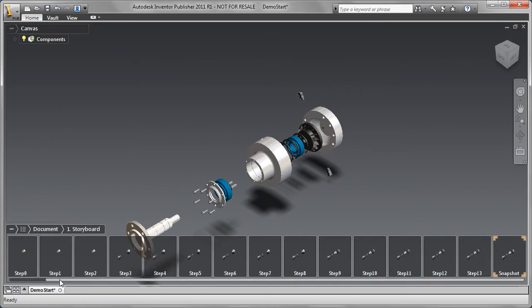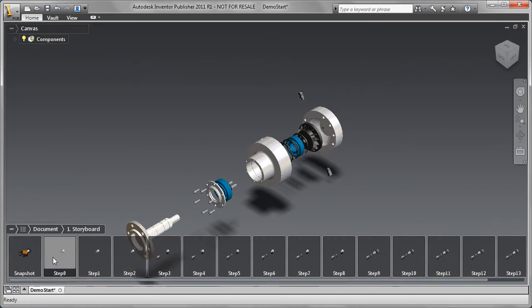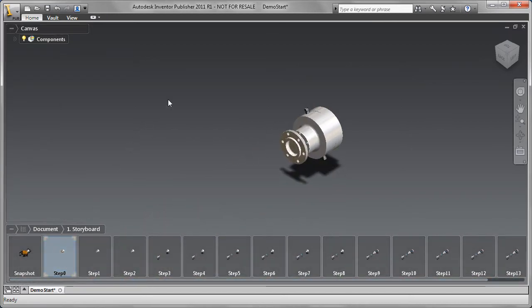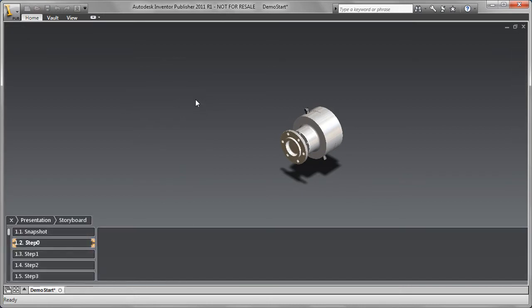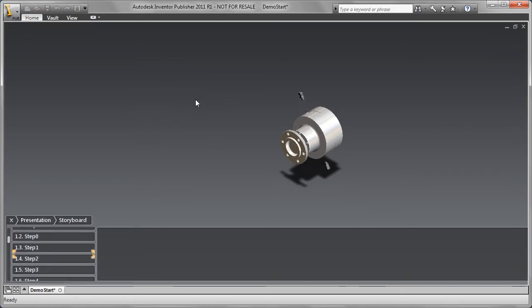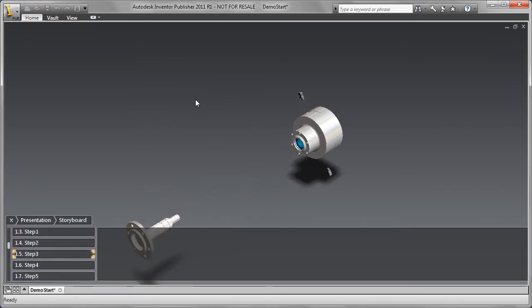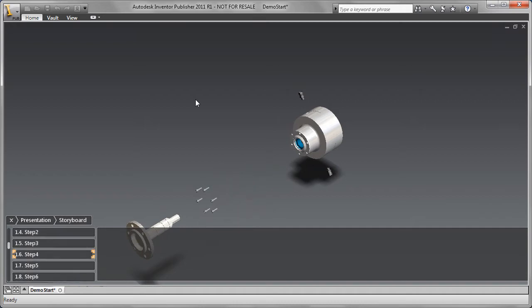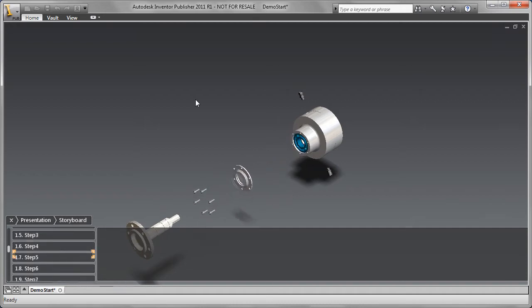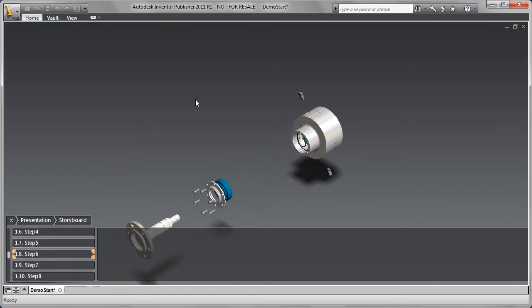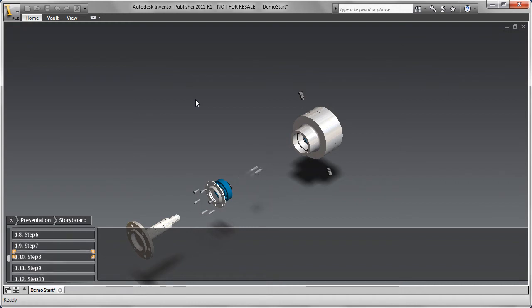Notice the control and heads-up user interface giving you appropriate options right next to your cursor. Now, Inventor Publisher actually did a ton of work for us in that single command. Not only did it help me explode this sub-assembly, but it automatically created a storyboard for each individual step.